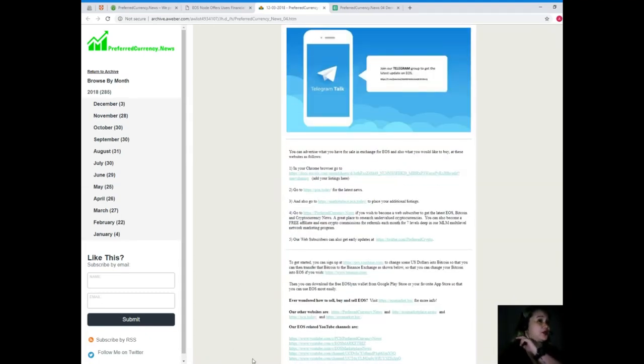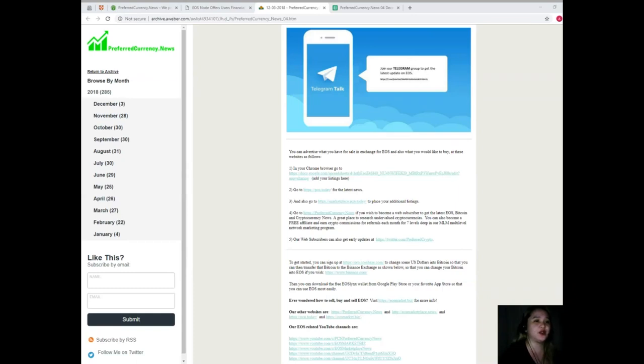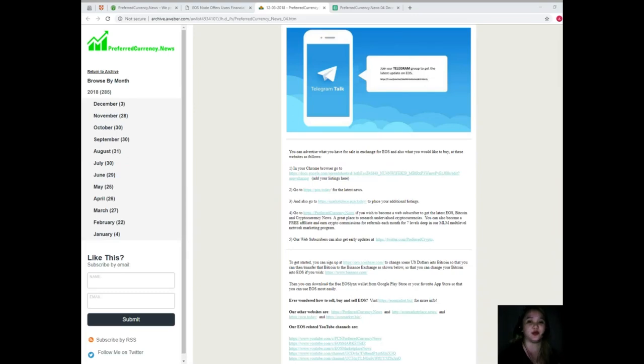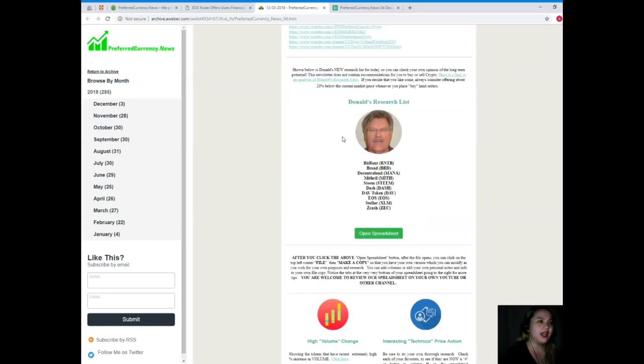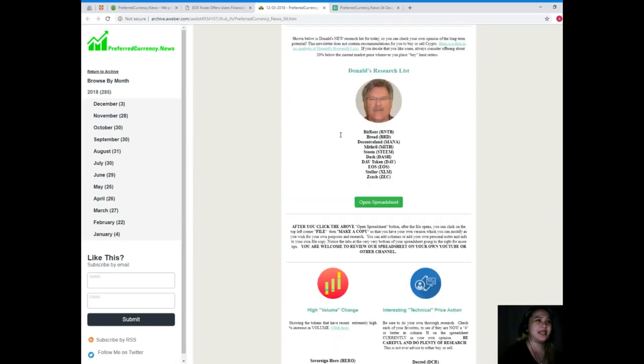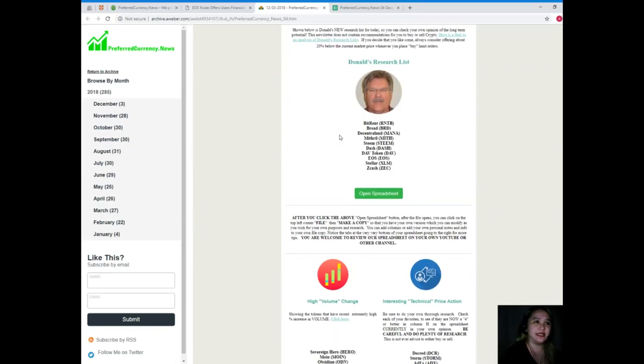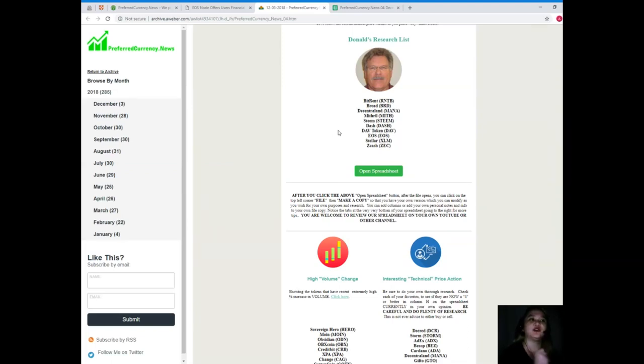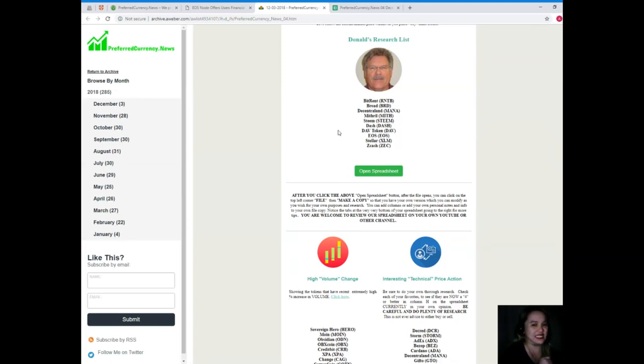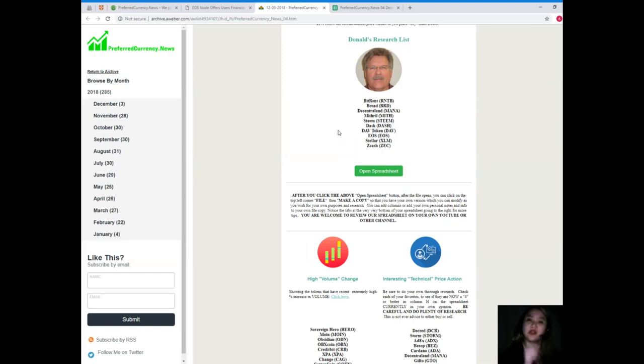By the way guys, you can join our Telegram group so that you can join our discussion about EOS, Bitcoin, and other crypto news and what's the trend for today. But guys, I don't want to miss this opportunity to introduce to you Donald's Research List. Donald's Research List is a unique list because it cannot be found anywhere else on the internet, only here at Preferred Currency News.